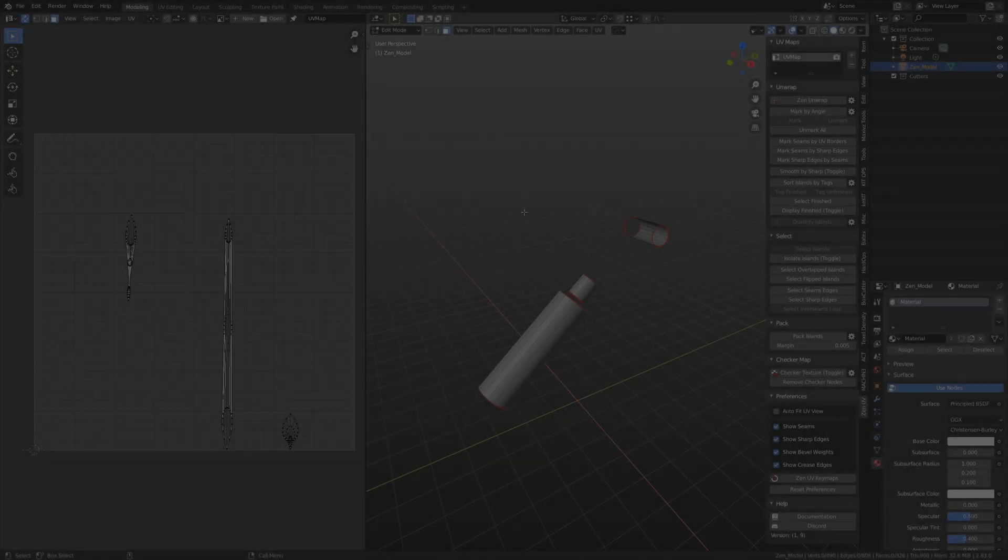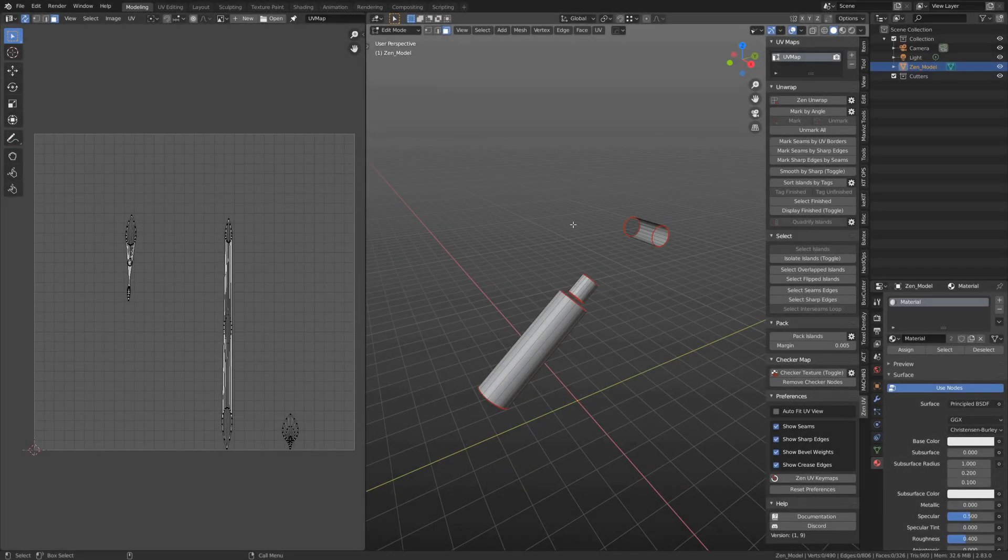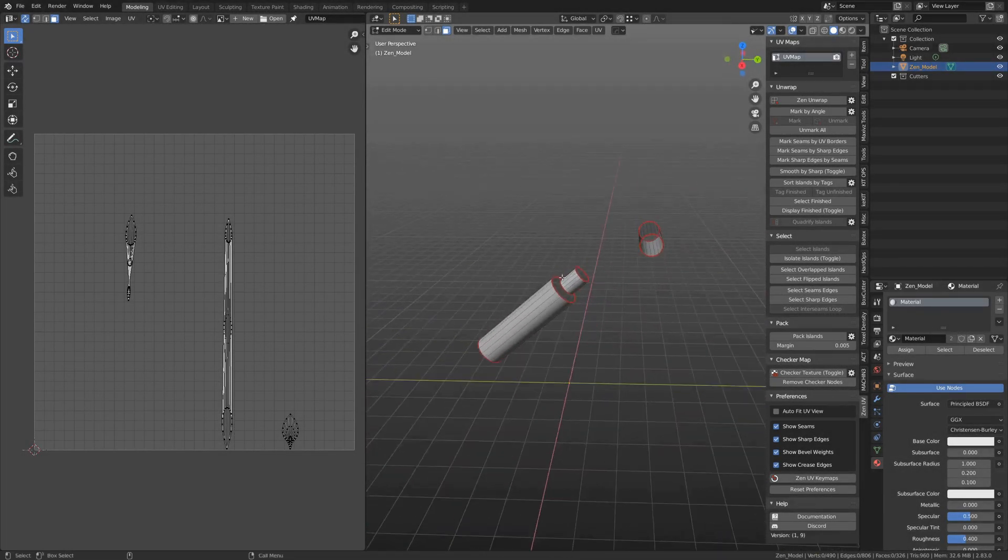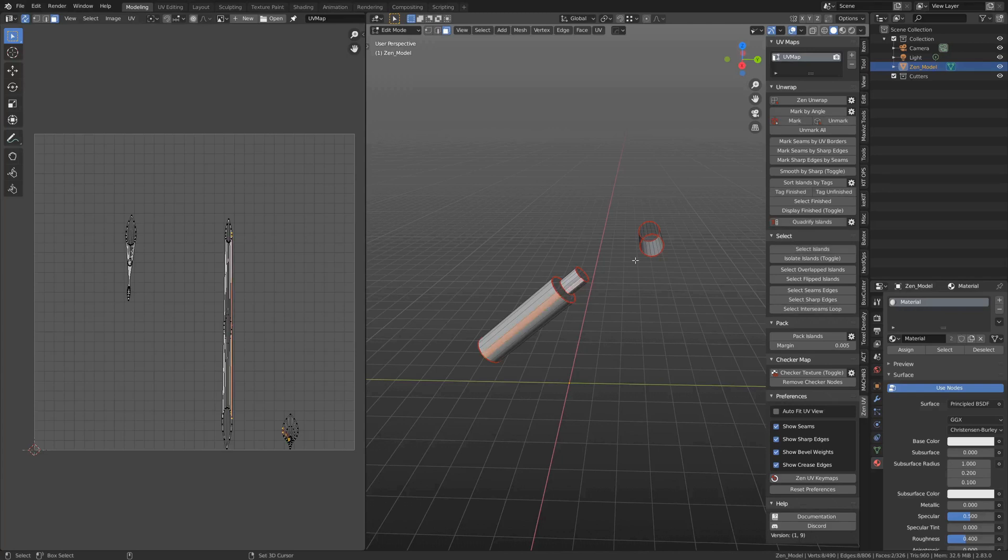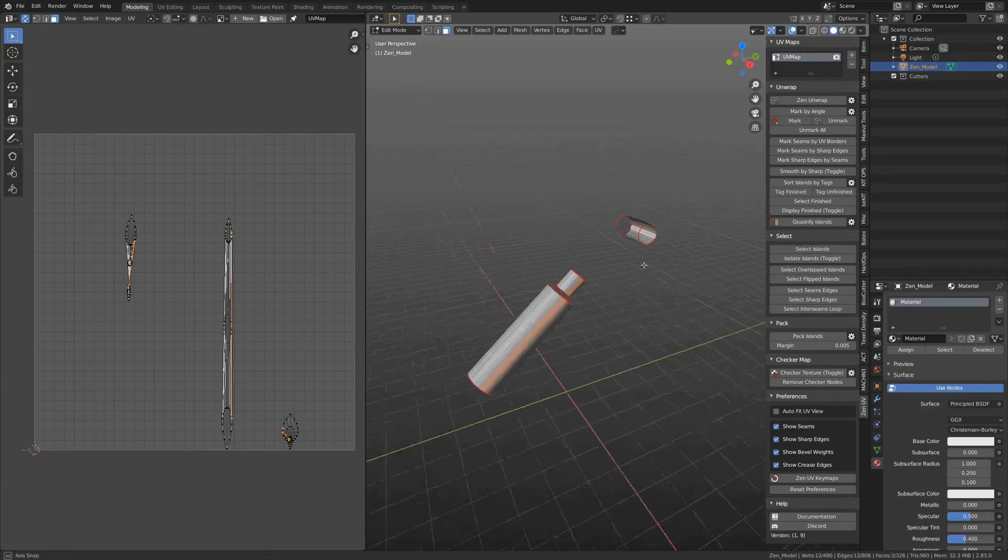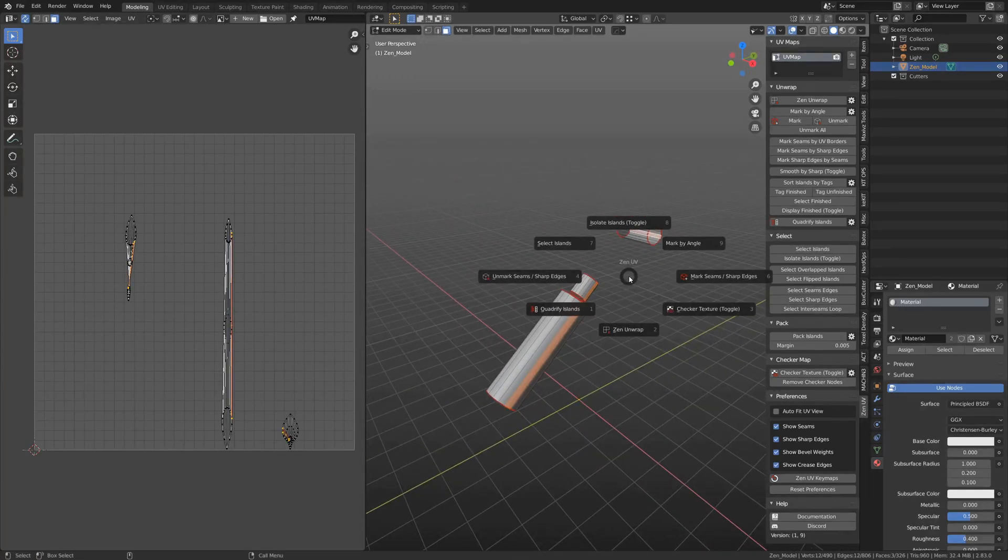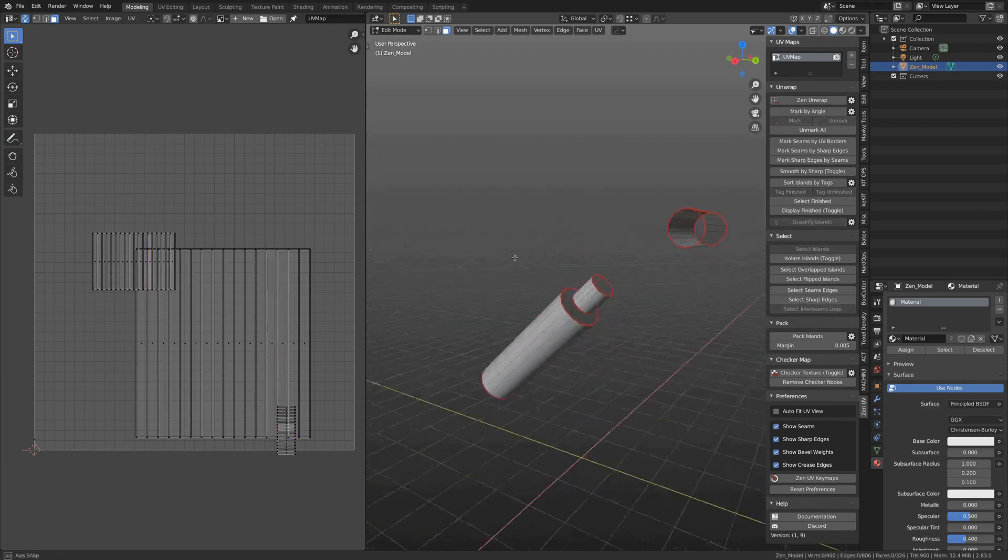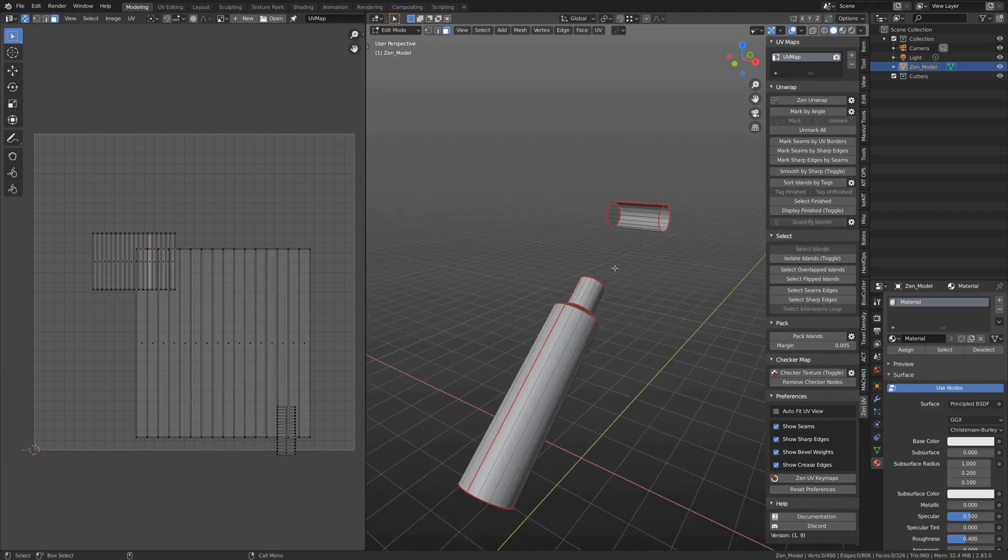We updated the Quadrify Island operator. To quadrify these cylinders, we just need to select Island Faces and press Quadrify Islands. Now they are unwrapped.